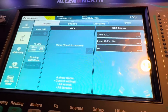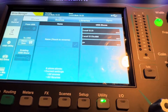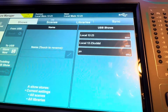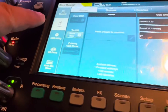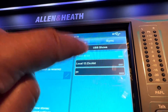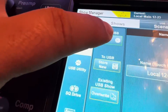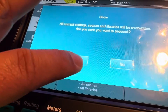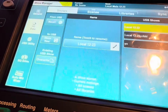Now let's say somebody messes up the board and you need to replace the file from your stick. You go to the correct file you want to get, hit Utility, Data, click on your file, and then you're going to hit Recall. Yes. That's it.